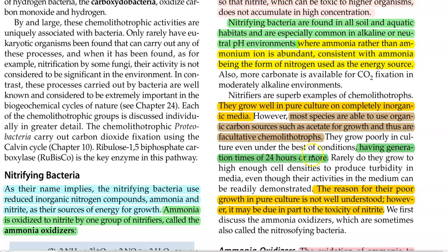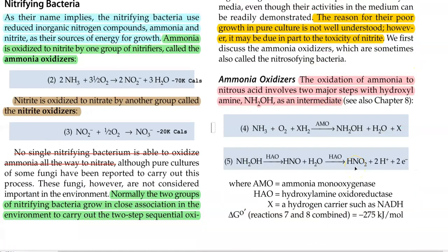The reason for their poor growth in pure culture may be attributed to the toxicity of nitrate on the growth and metabolism of these organisms. Now we look at the first group of organisms — the ammonia oxidizers. They are capable of oxidizing ammonia to nitrous acid, which involves two major steps with hydroxylamine as an intermediate. The first step is catalyzed by the enzyme ammonia monooxygenase, whereas the second step requires the enzyme hydroxylamine oxidoreductase. The collective operation of these two reactions generates enough energy for ATP synthesis.